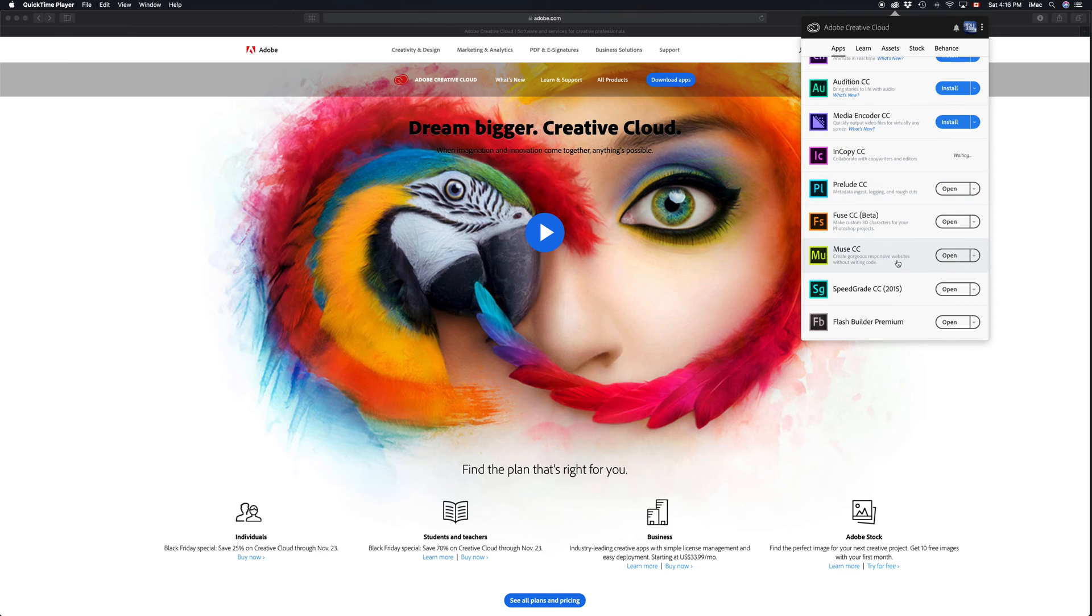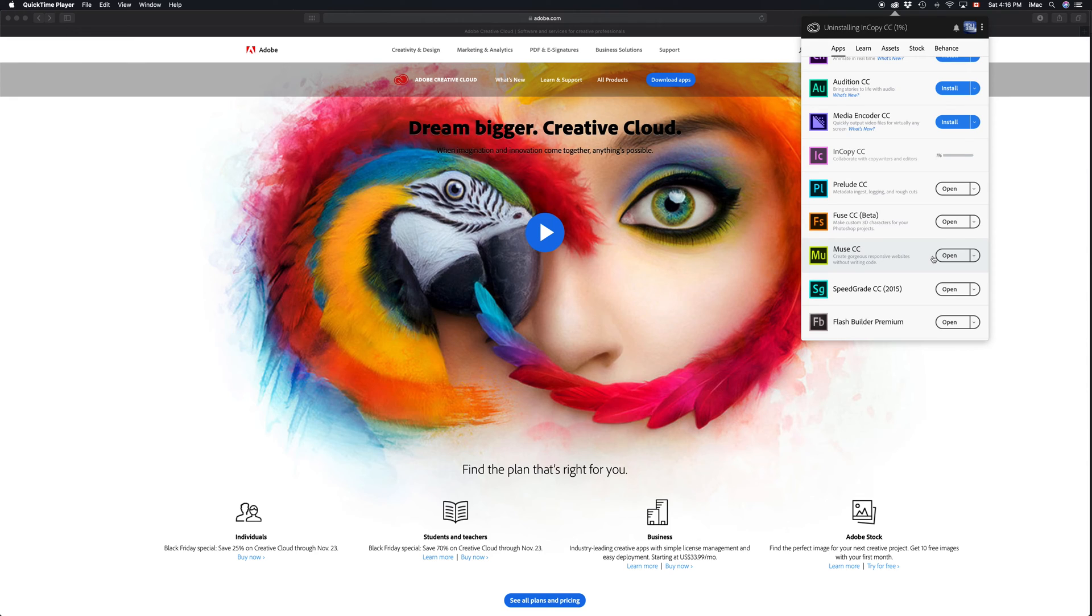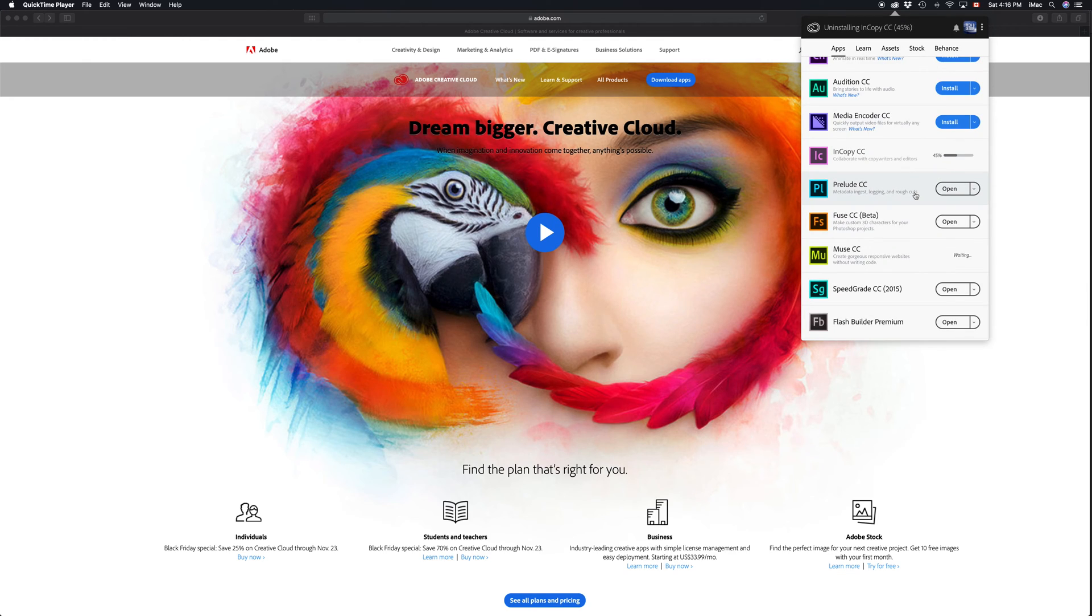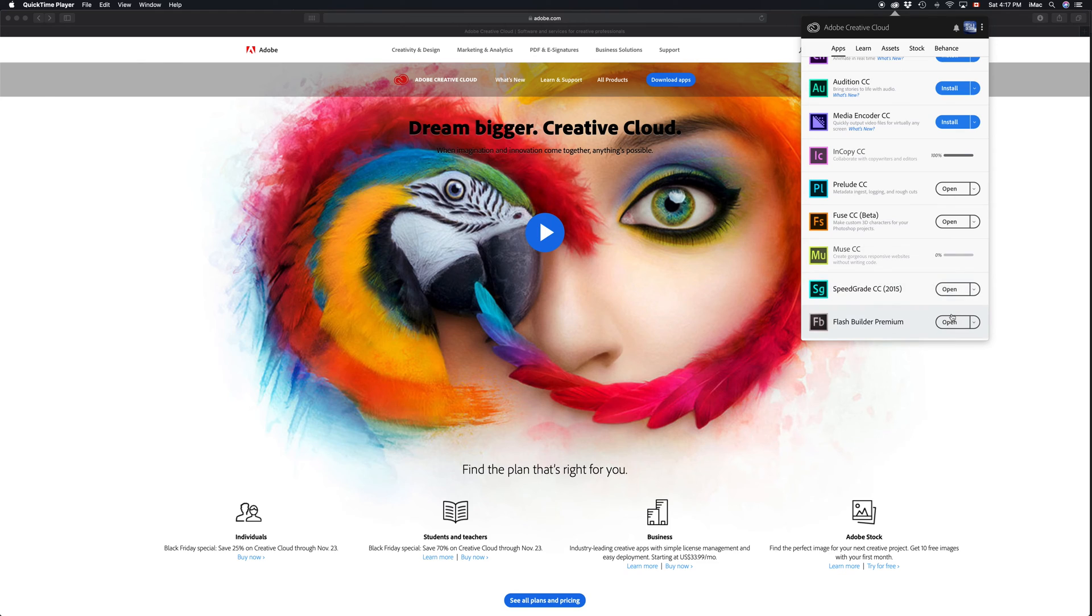Even apps like Muse that are no longer supported, you can actually uninstall it and get it back, although it's not supported. You won't be able to download it as easy as the other ones.